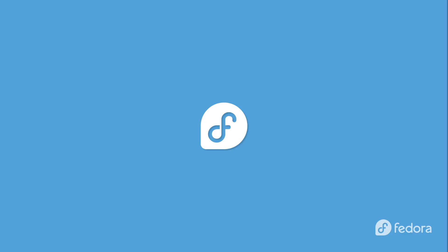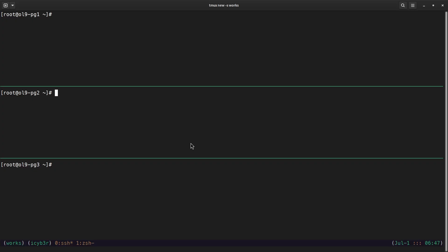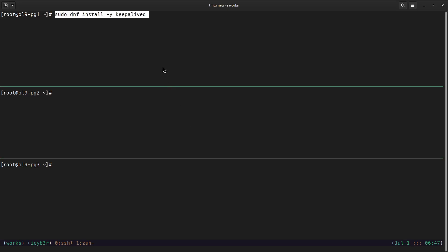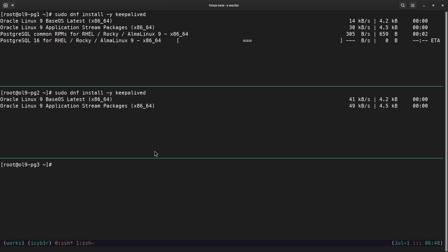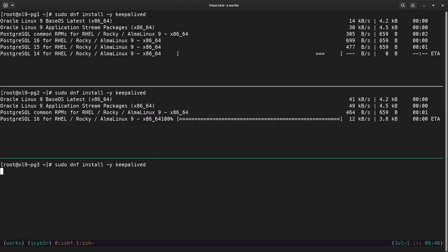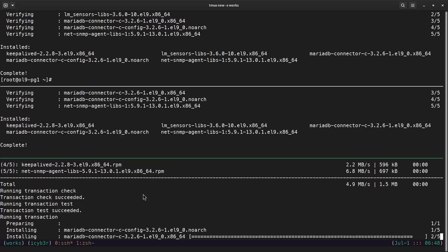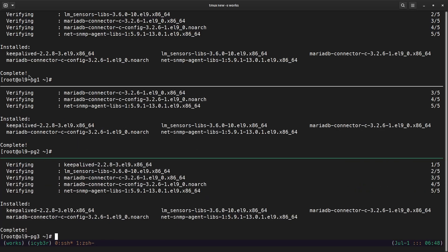Let's move to the terminal. I'm connected to the three nodes via SSH. In order to install Keepalived, we need to run the command: sudo dnf install -y keepalived. Let me proceed with the first node, then the same on the second node, and on the third node as well. The Keepalived package installation is now completed on all three nodes.